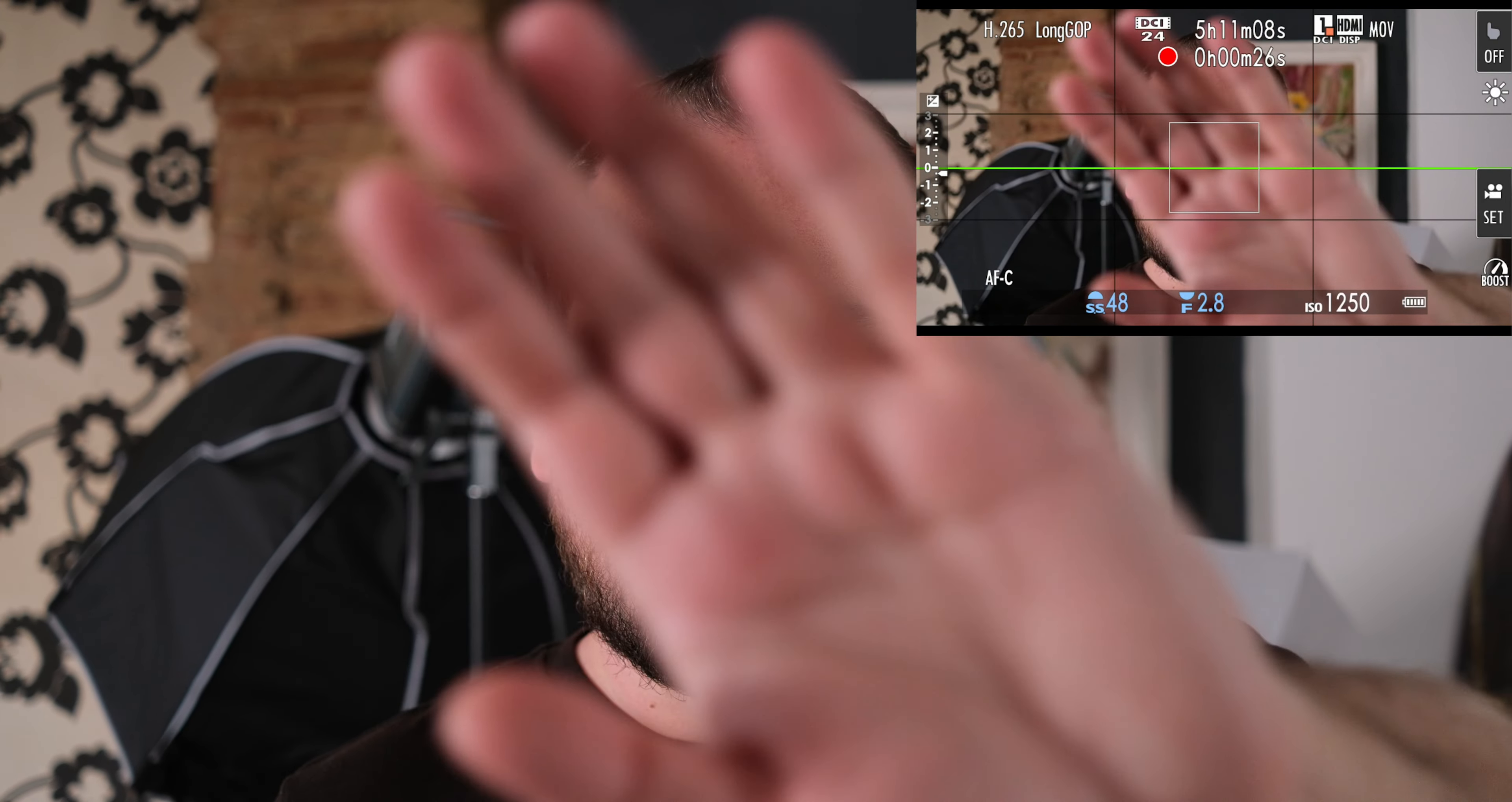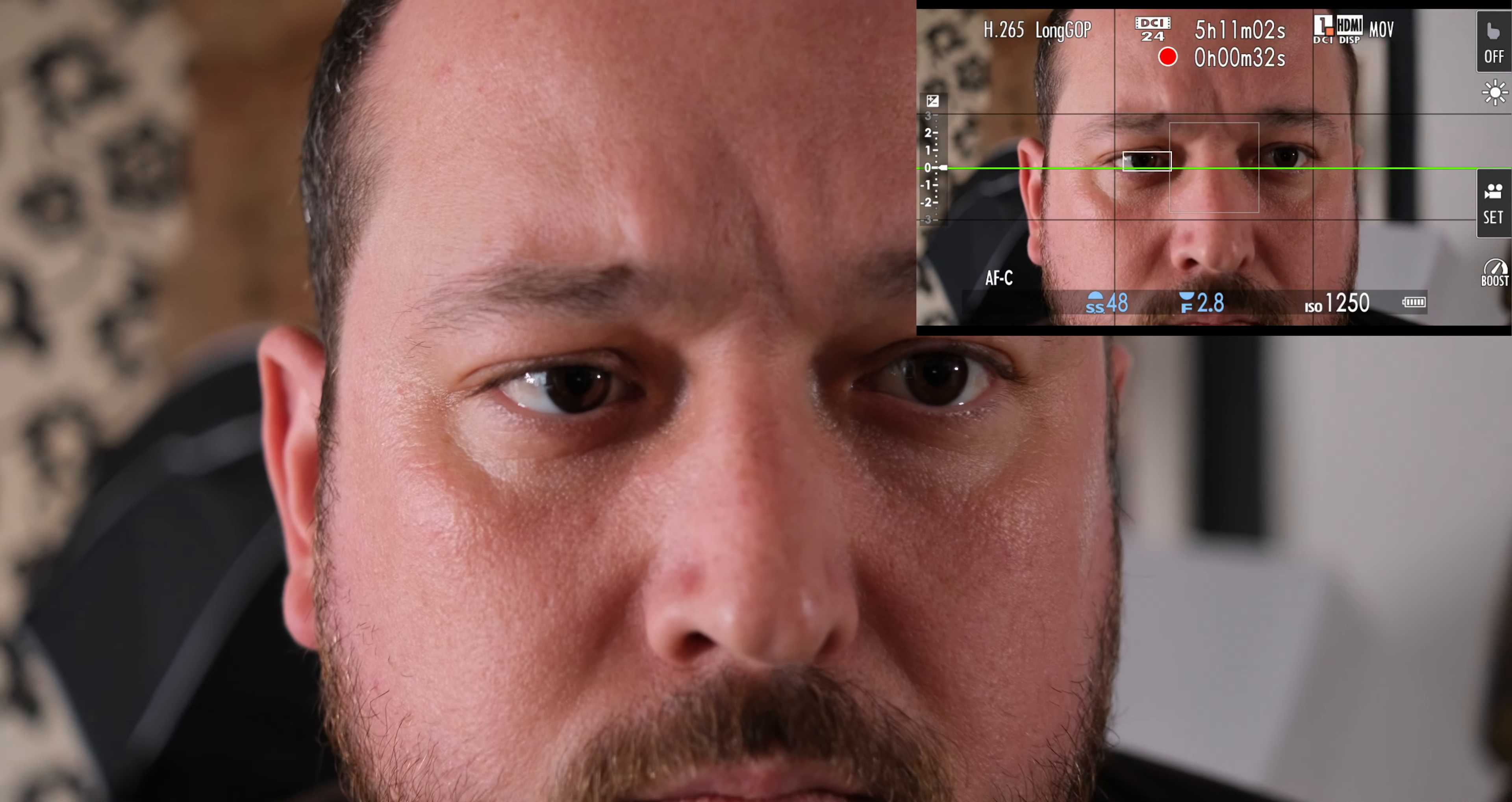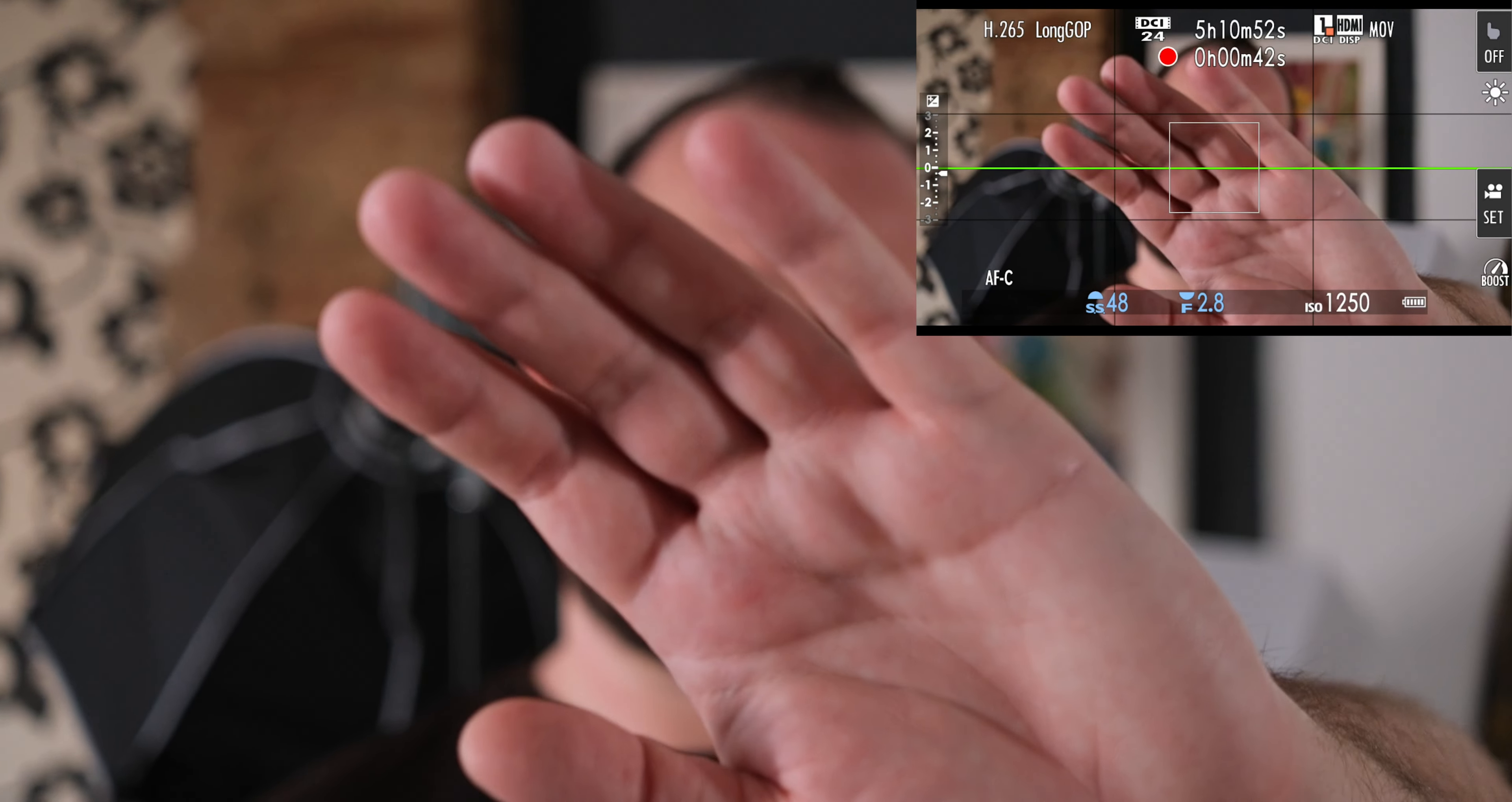Sadly, it has some focus breathing and the autofocus motor is a bit loud, so if you put a microphone on your camera, it will pick it up. But for everyday use, it is quite good. It worked better on my XH2S than my XT5, but not by much.